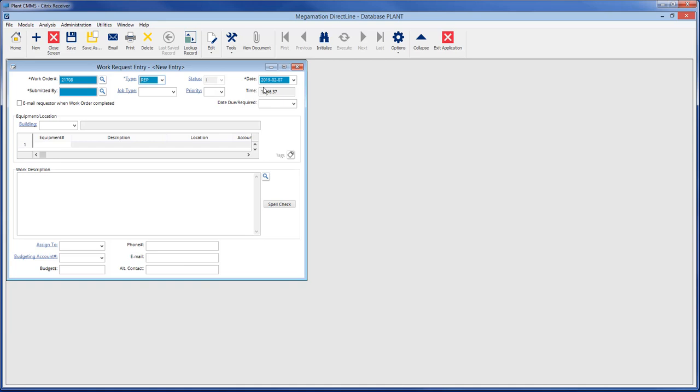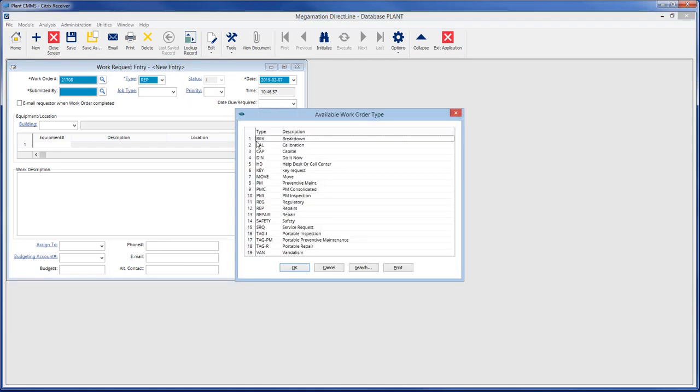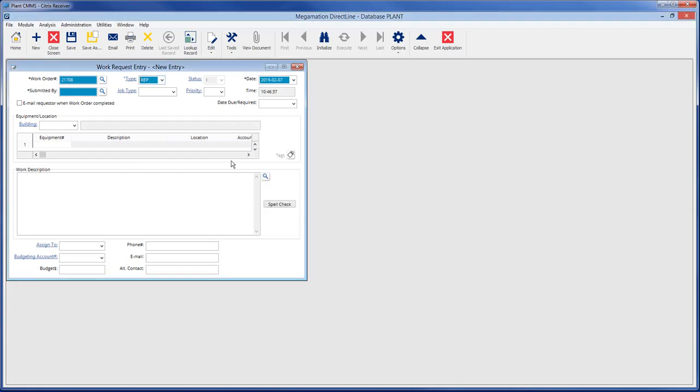Fill in the type by clicking the drop-down and choosing from the list. To select an item from any drop-down list, simply double-click on the required line or single-click and click OK.